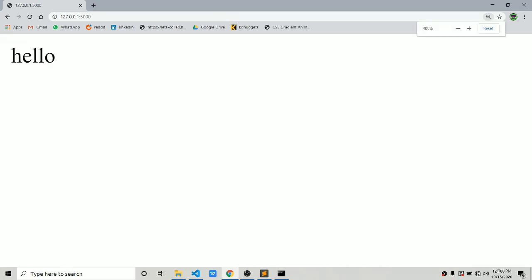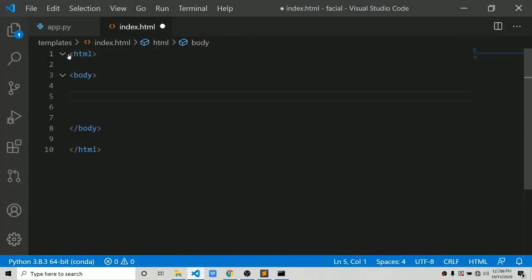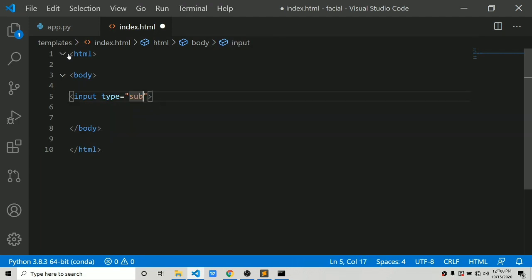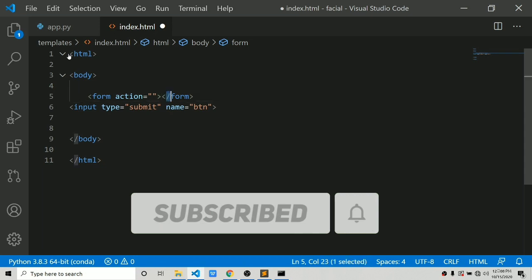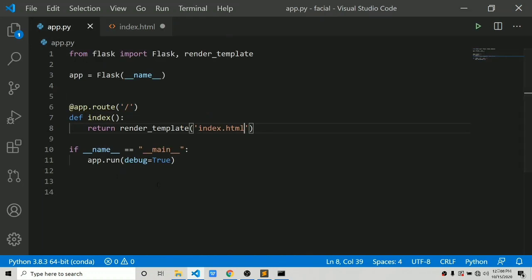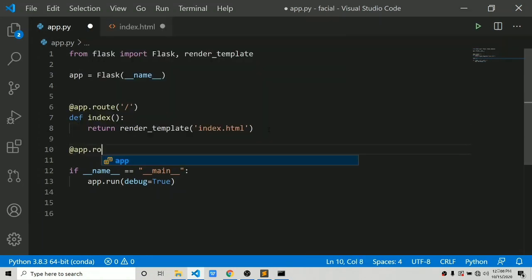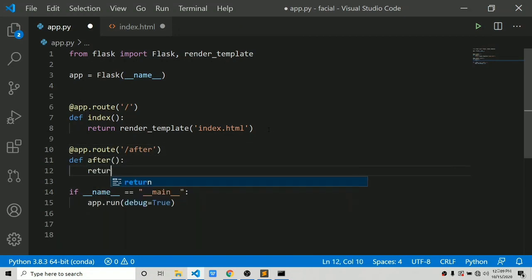Now we will place a button on this page. It is really easy — let's create an HTML template and add an input with type equals to submit. It should be inside a form. In the action we need to use url_for. First, let's create a route for after: app.route('/after').